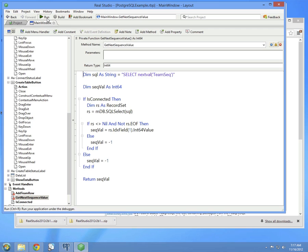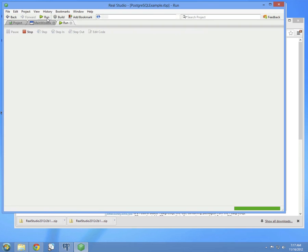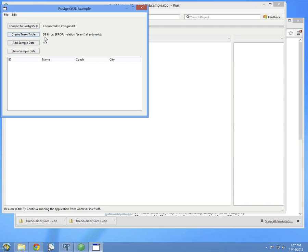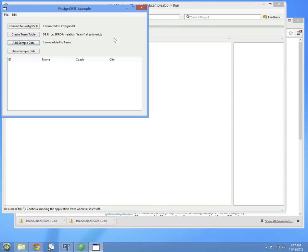So let's run. We'll connect to the database. We've already created the team table when we ran it last time. So if we click the button again, we should get an error. Yes, error because team already exists. That's not a problem. It just means the table's already there. So now we can add the data to it. And it says the three rows were added to team.